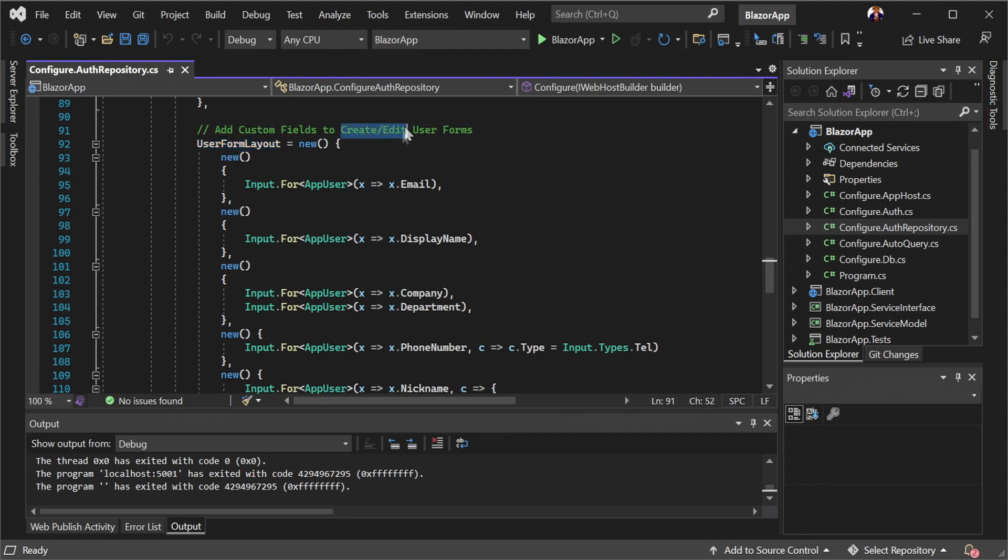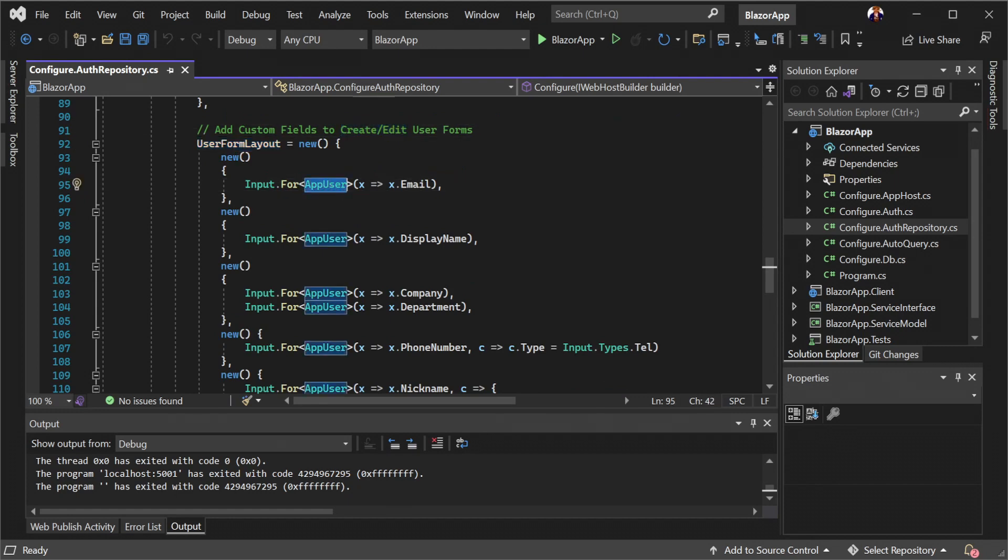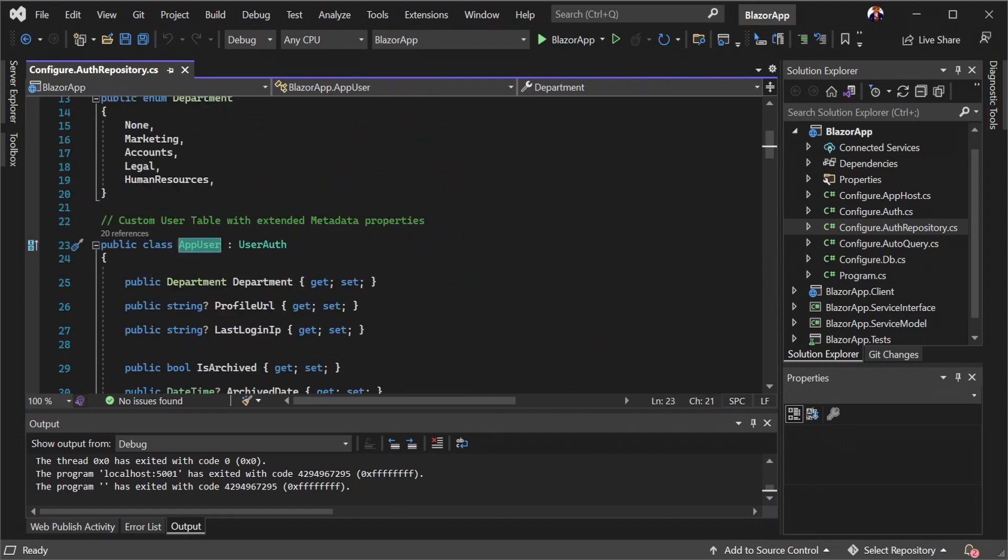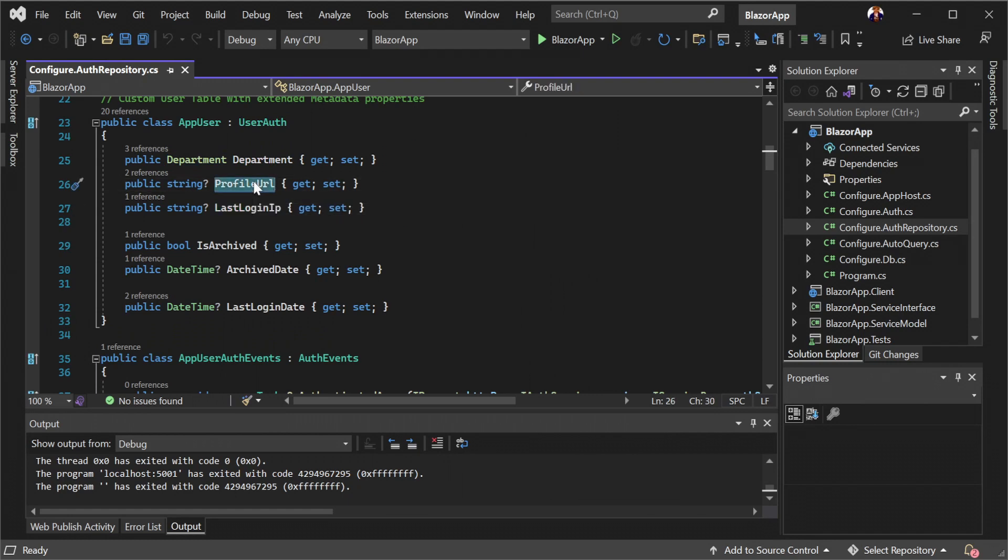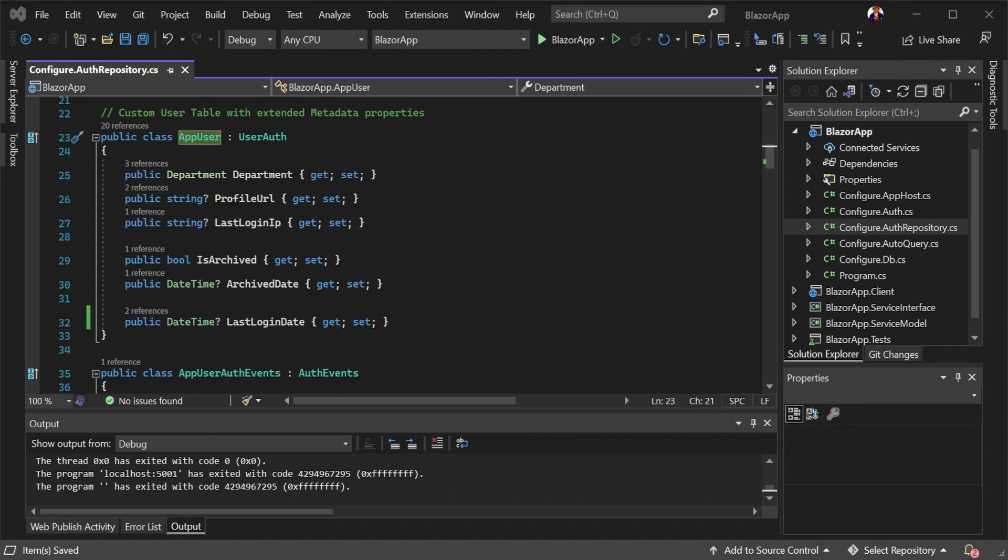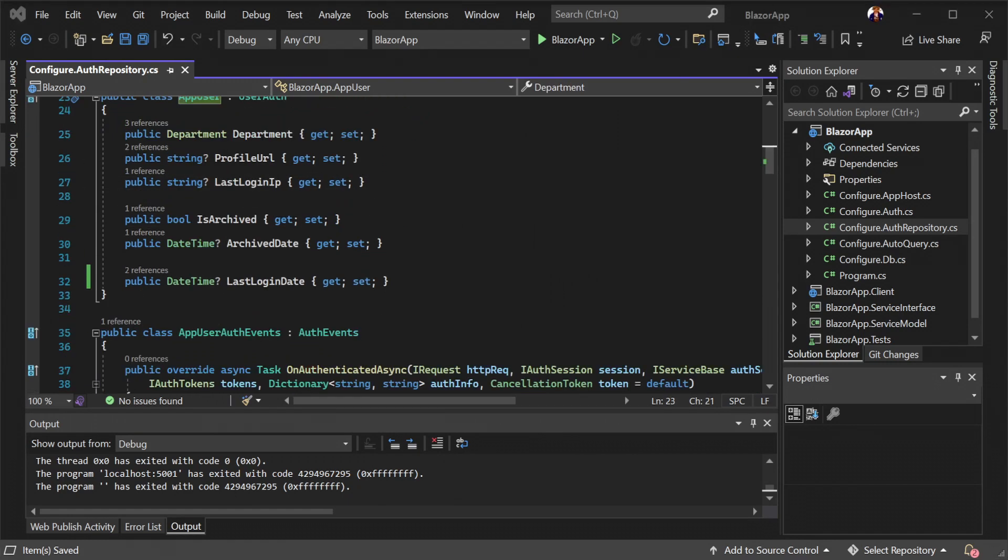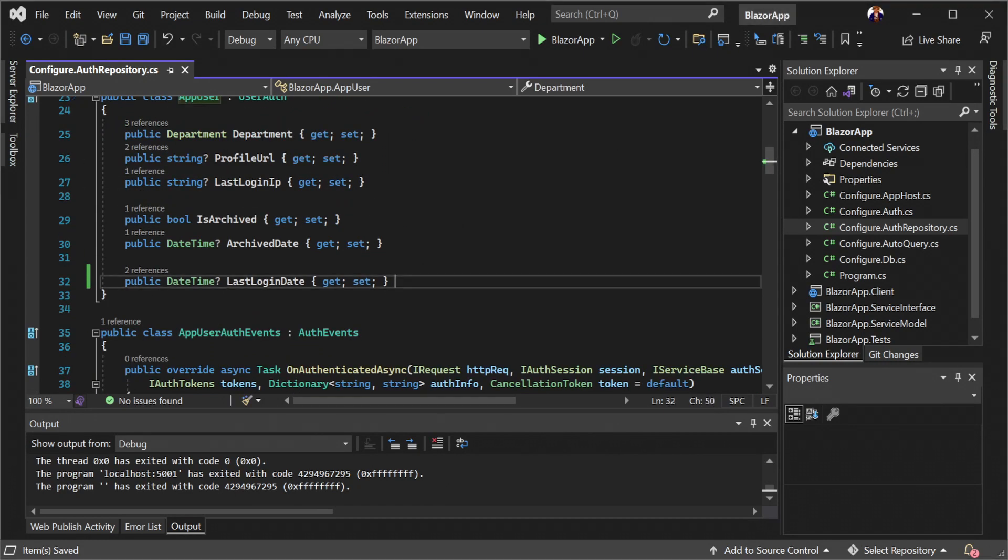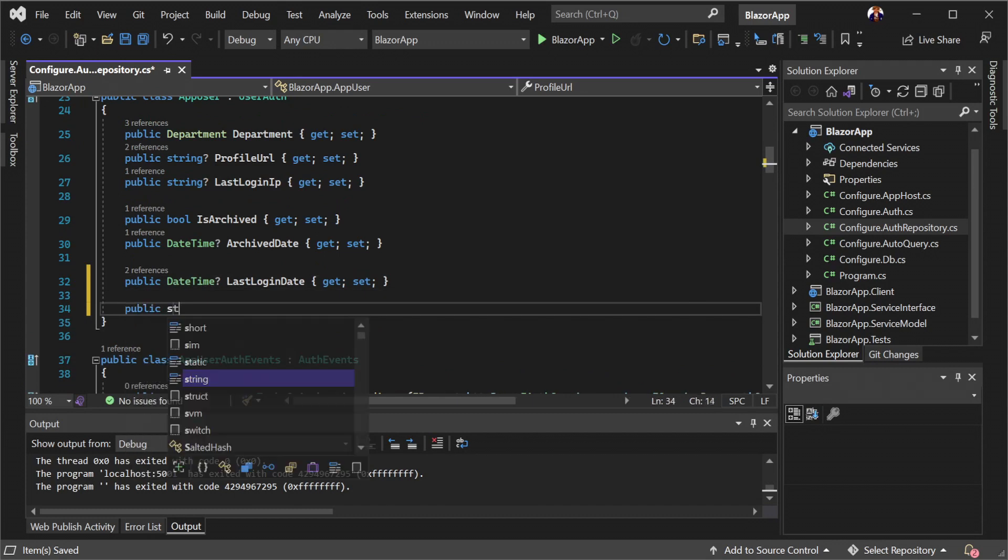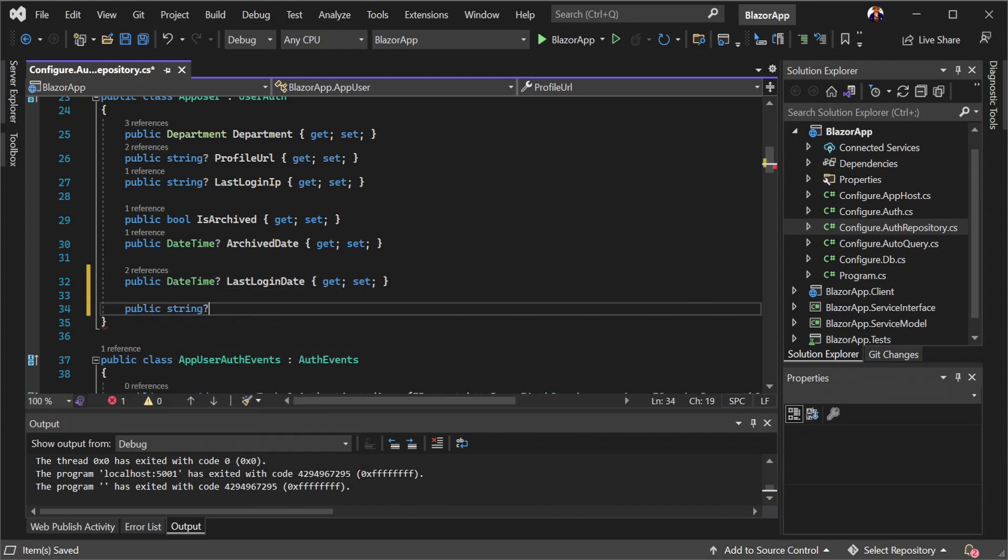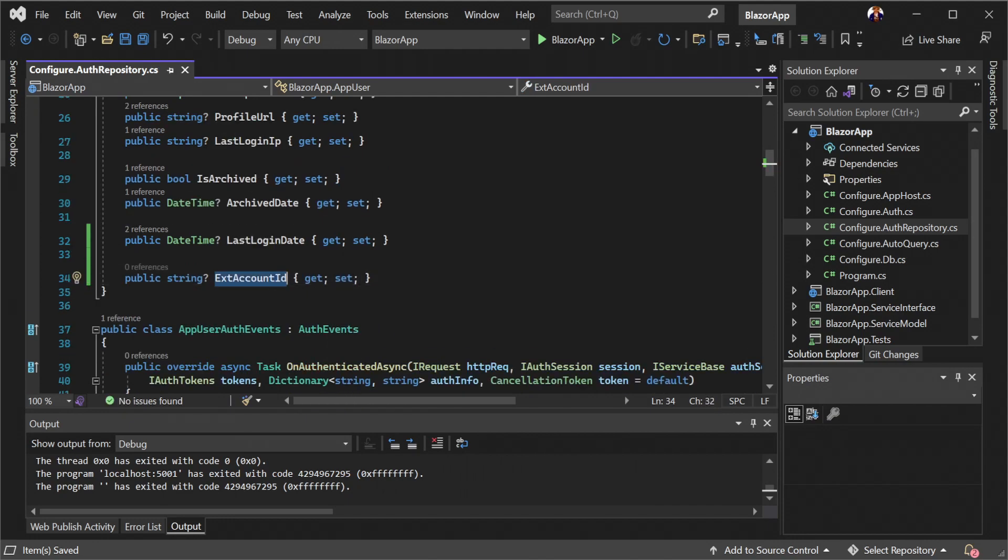User form layout allows us to extend beyond the default user auth. For example, app user is actually a custom type with many additional properties. App user represents our user auth in our configured ORMLite database backed by an in-memory SQLite. Let's look at an example where we add a new property to app user and get it to display on our user management interface to see how this works.